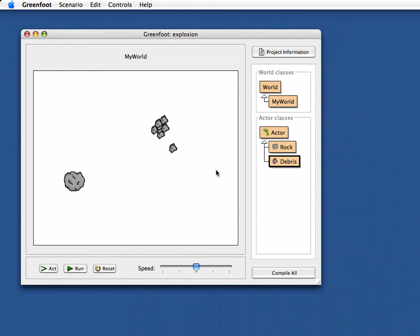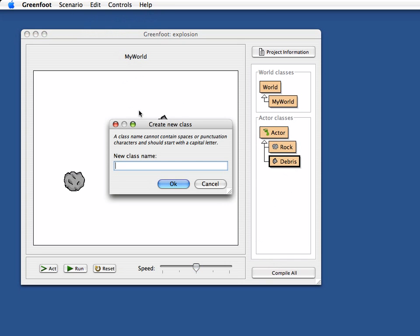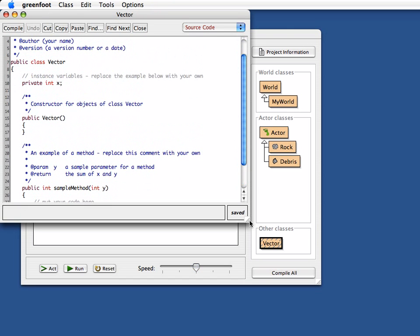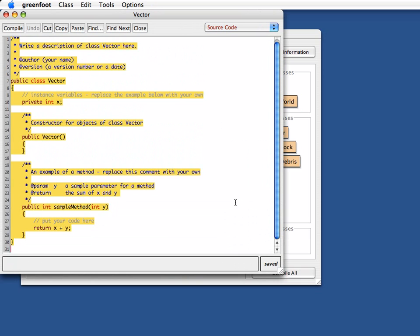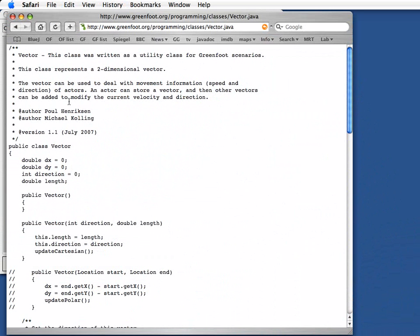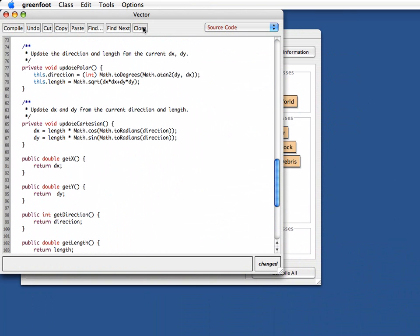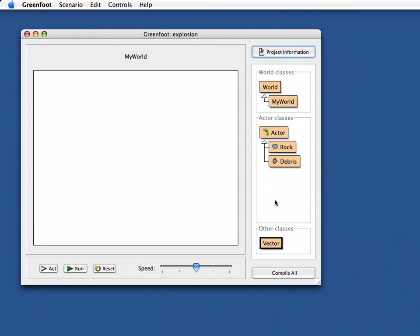What I'm going to do is put that to the side and create a Vector class. A Vector is not an actor — it's a helper object for my actor objects, so it shouldn't be a subclass of Actor. I go up here, create a new class, call it Vector, and there's my Vector class. I delete all the default skeleton, then go to the web page, select all, copy, and paste it in here. So here's my prepared Vector class from the Greenfoot website. That all compiles fine.